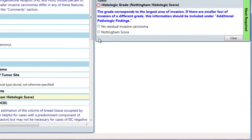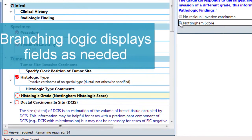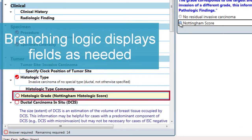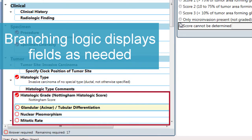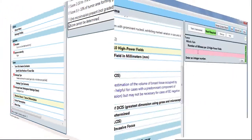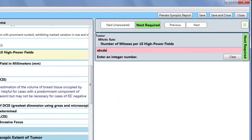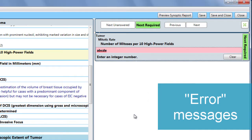E-Form uses algorithmic branching logic that displays fields only when needed, making the experience more streamlined. Error messages pop up to ensure that you enter valid data.